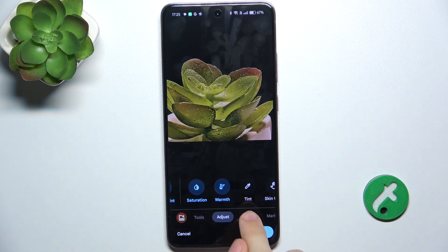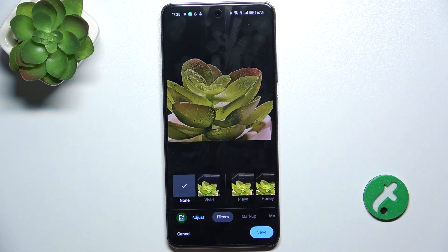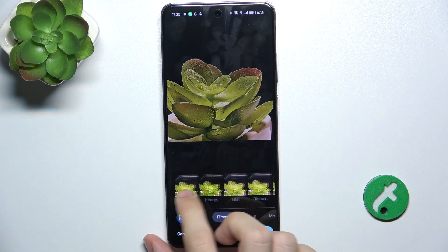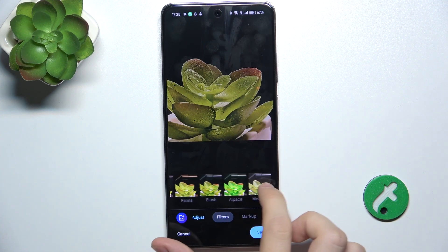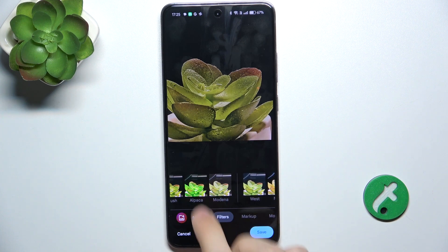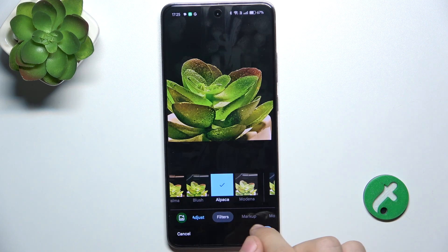And you can also go to filters, choose a filter you want to add to your photo.